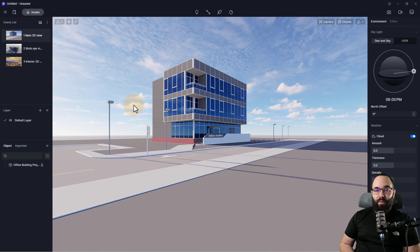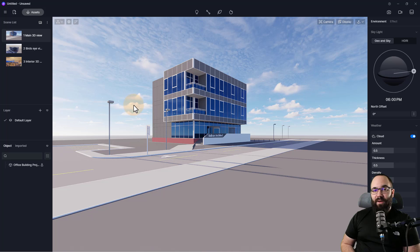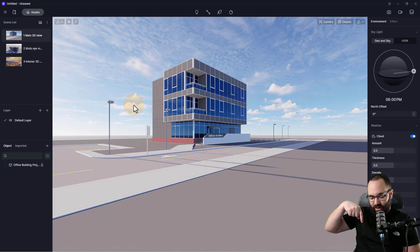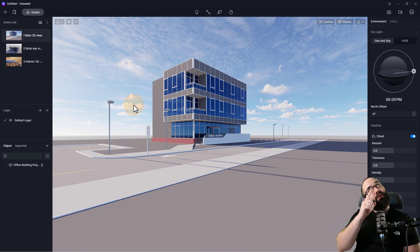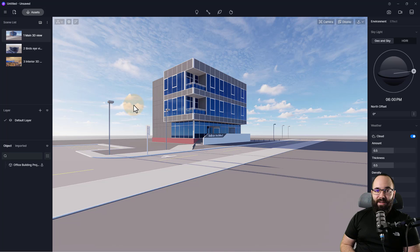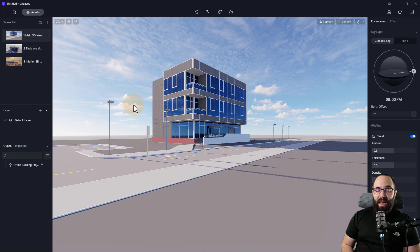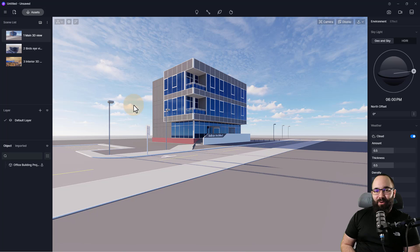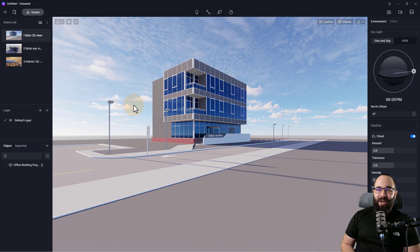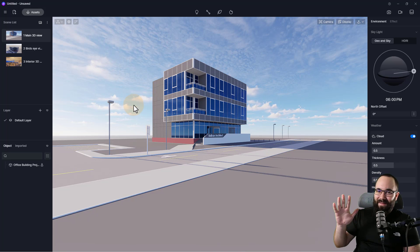So again, as I said, if you want to check out D5 render, I'm going to link it up just below this video in the description and also up in the cards above. You can get it for free and I'll be back with another Balkan Architect tutorial in a couple of days. Thank you for watching and have a nice day.